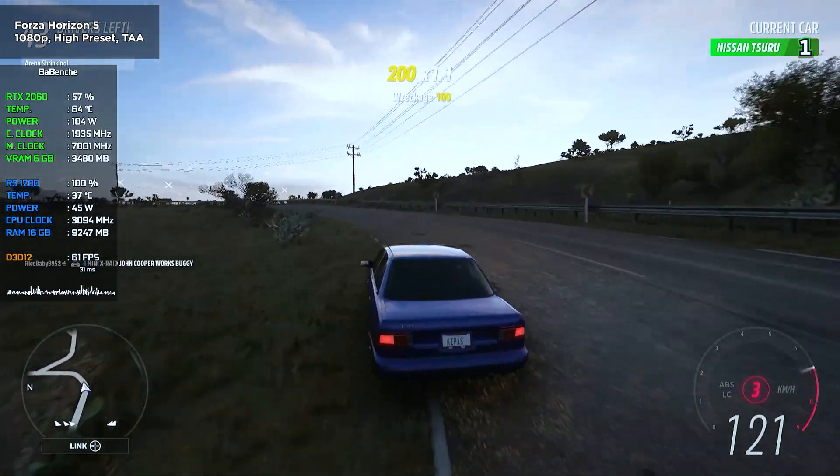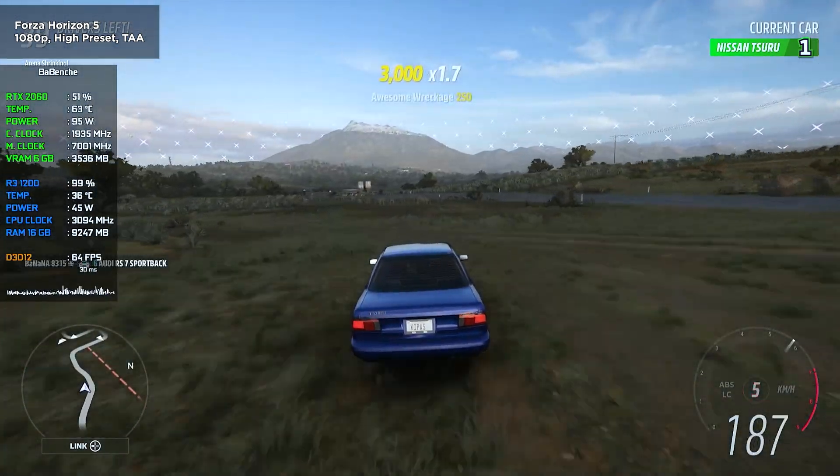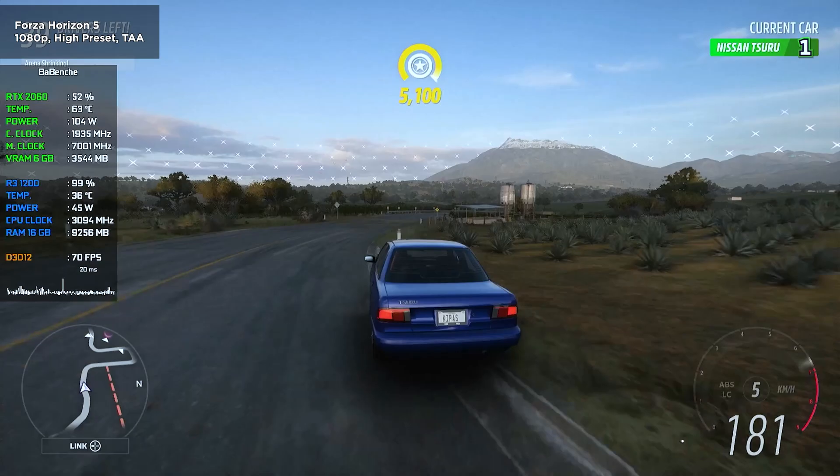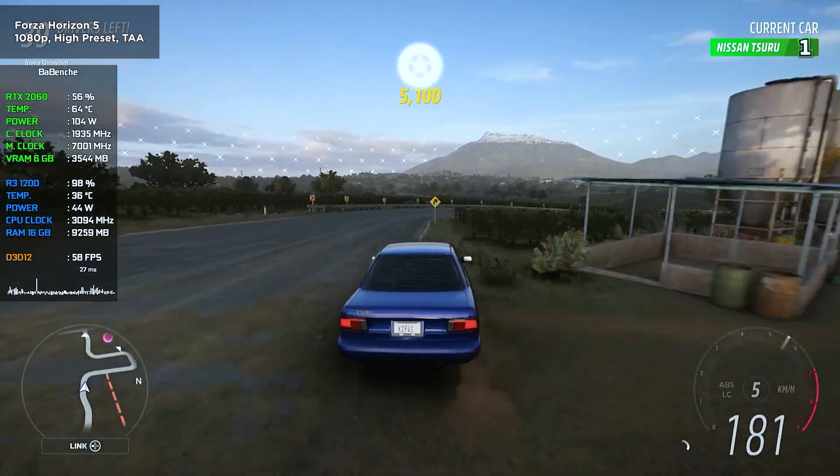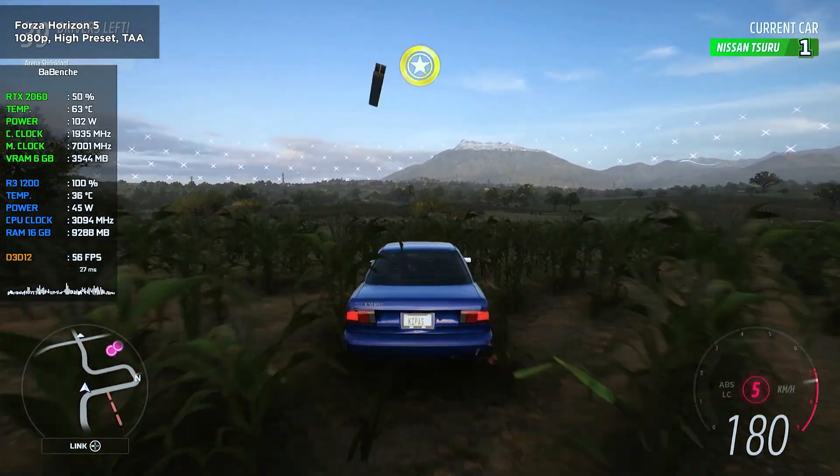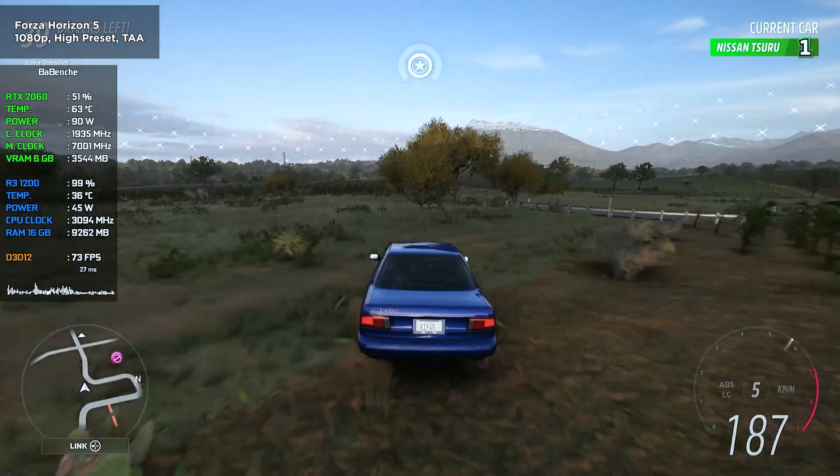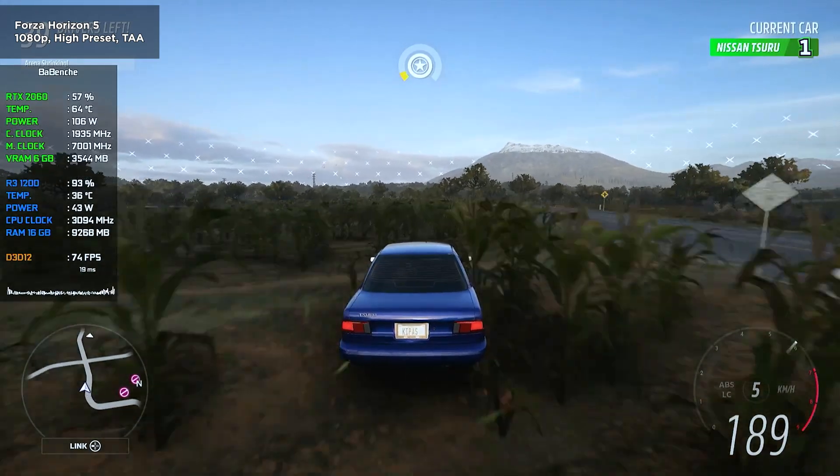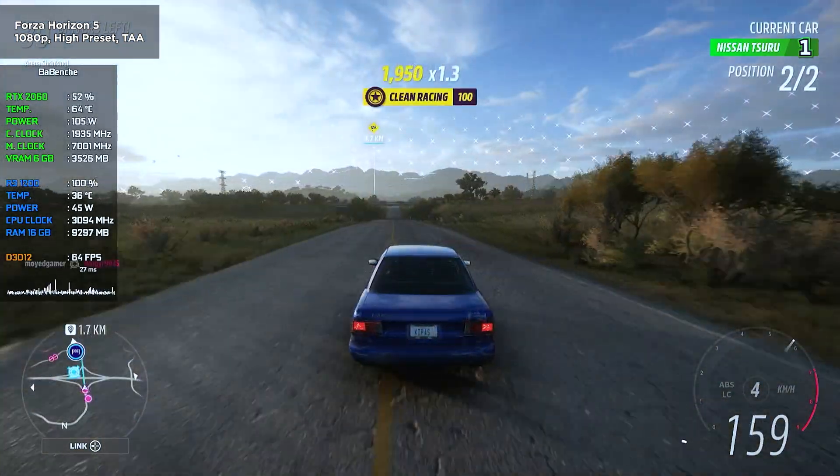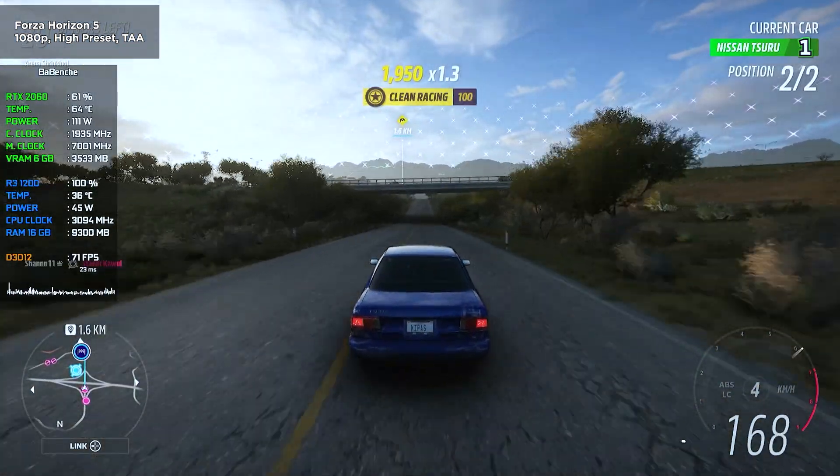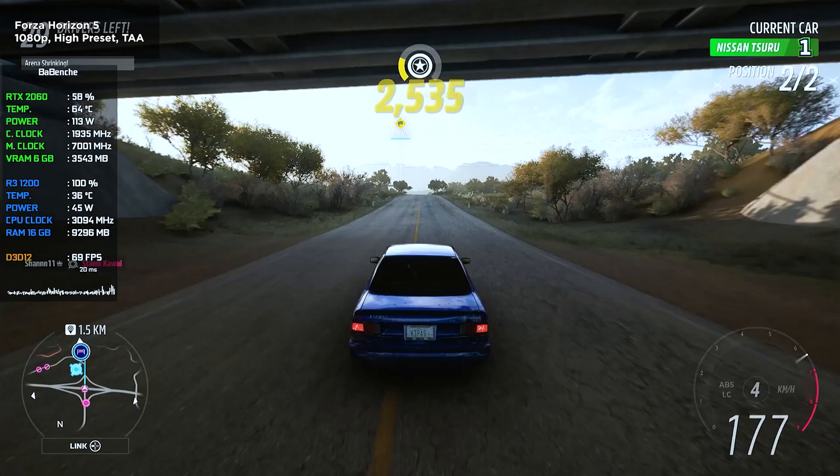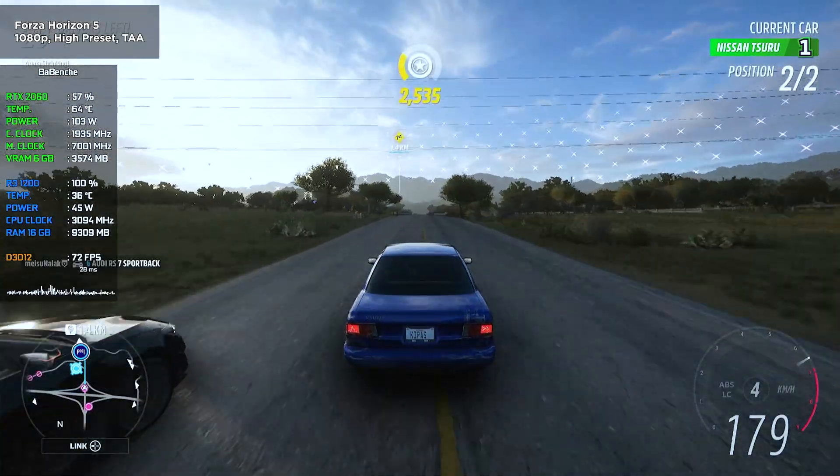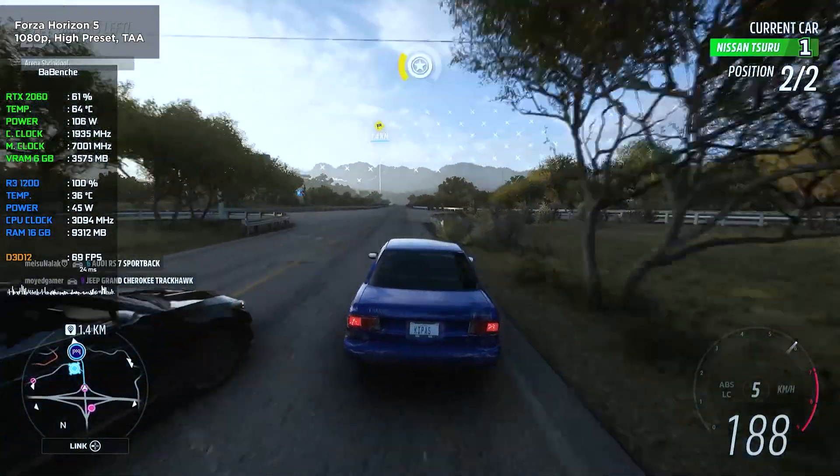As for gameplay smoothness, it's not ideal. The frame time graph has noticeable spikes. However, the CPU still manages an average of 60-70 FPS. Which is surprisingly good for this CPU. Locking the FPS to 60 can improve smoothness and provide a more consistent experience.